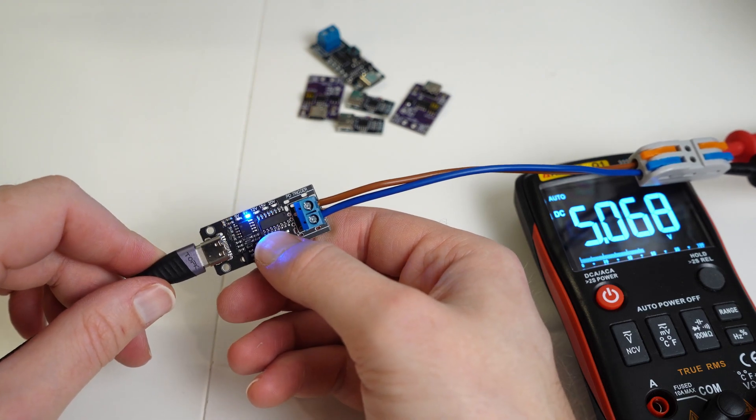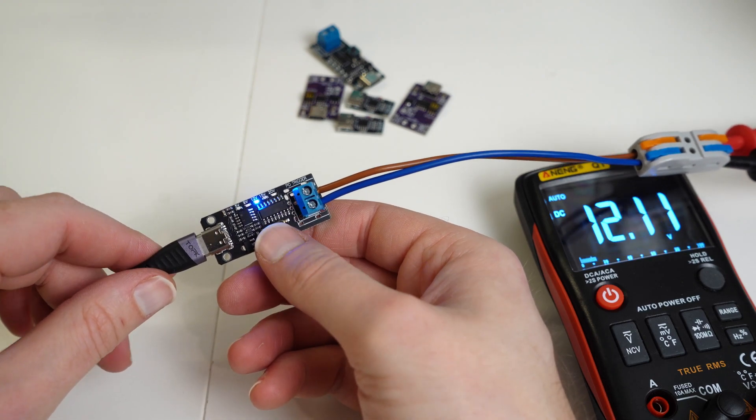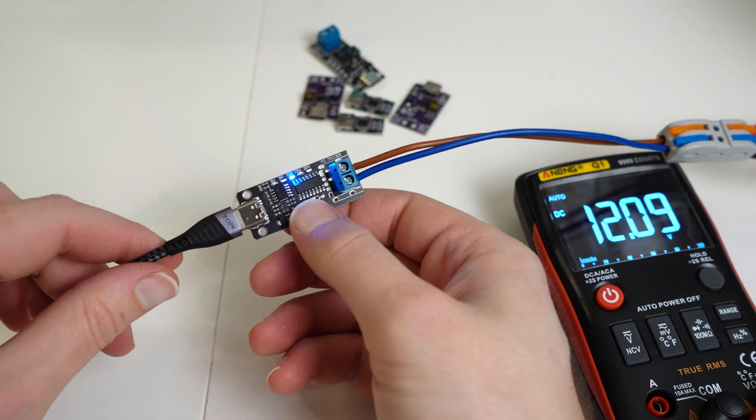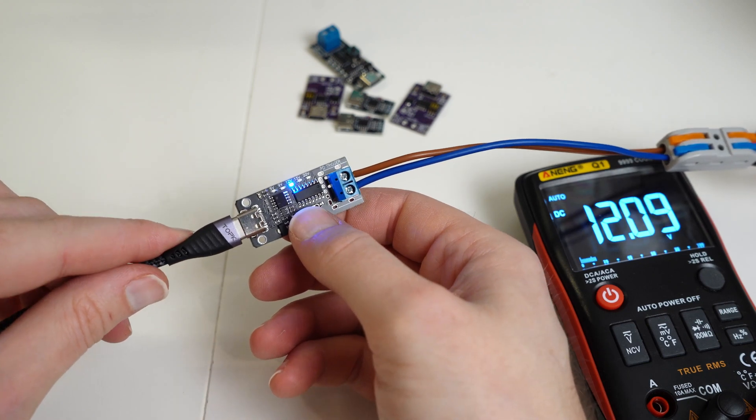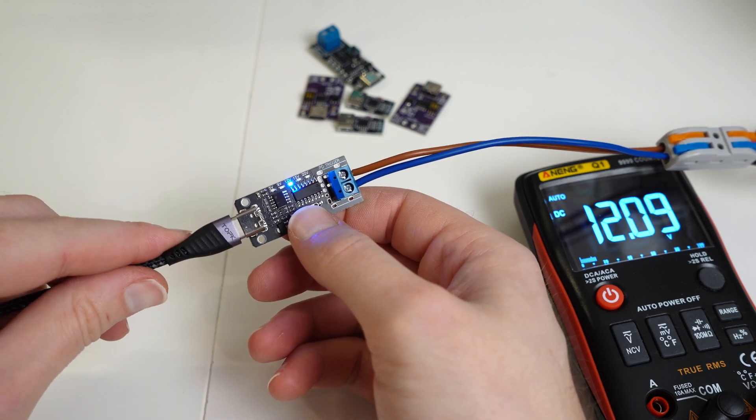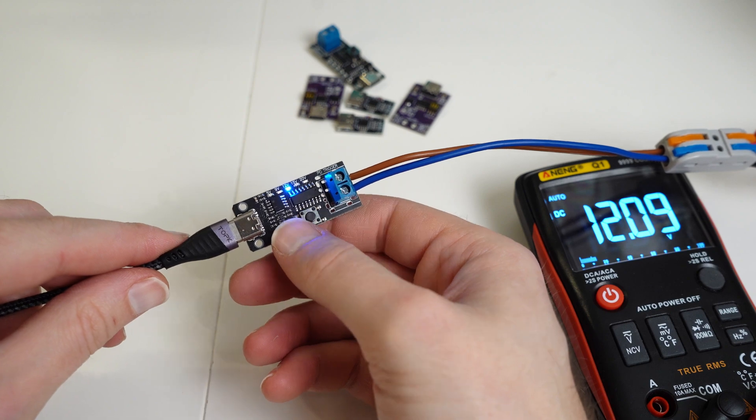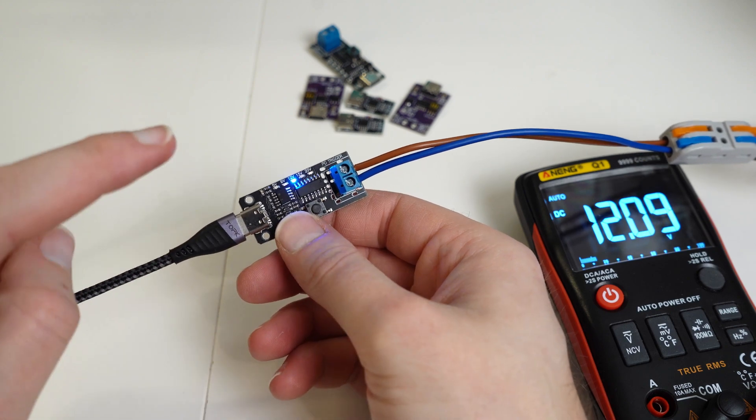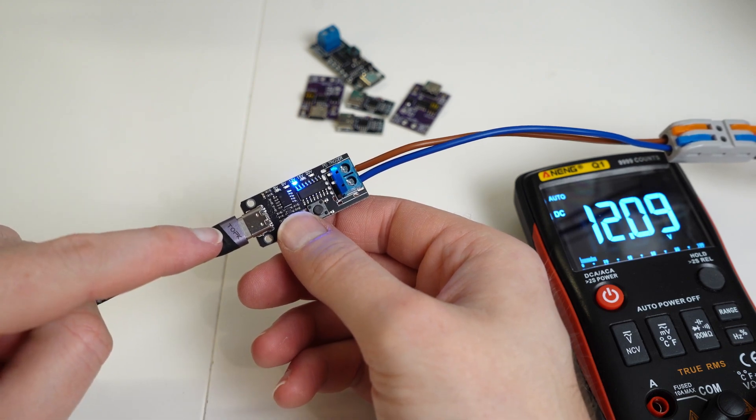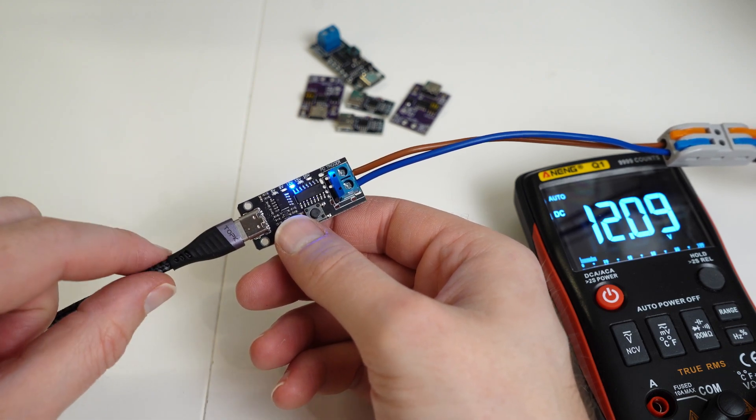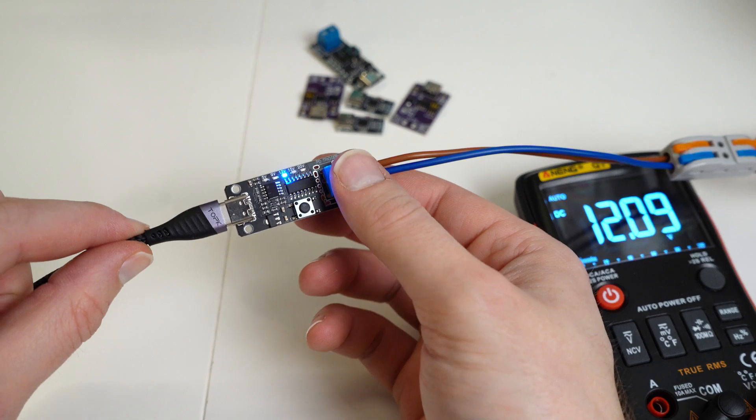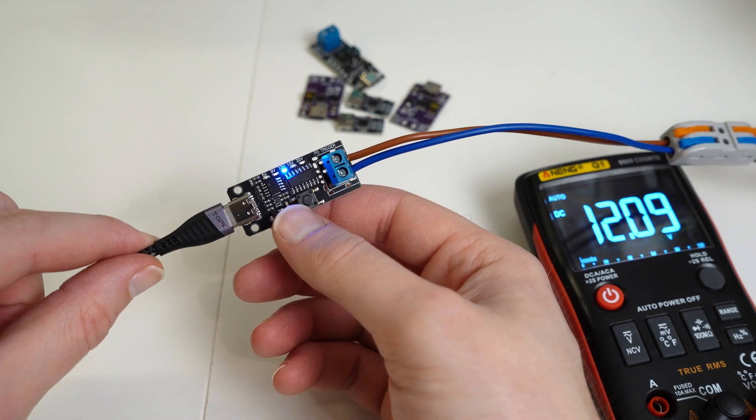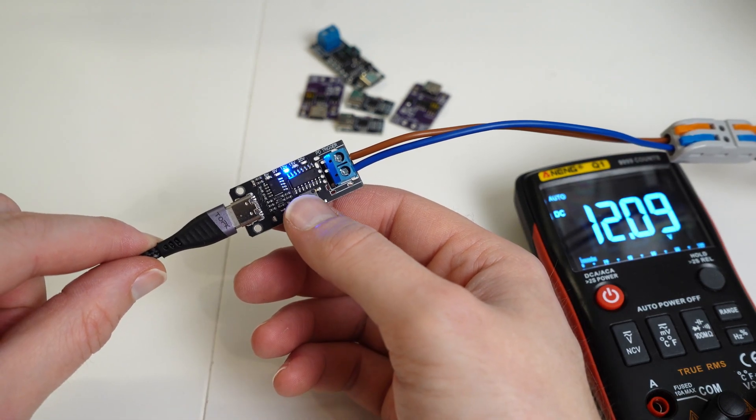I personally find these particularly useful for a number of devices that I've got that run off 12 volts and I don't always have a 12 volt power supply nearby but these days I seem to more so have a Type-C adapter nearby and one of these and I can quickly fire up something that requires 12 volts.